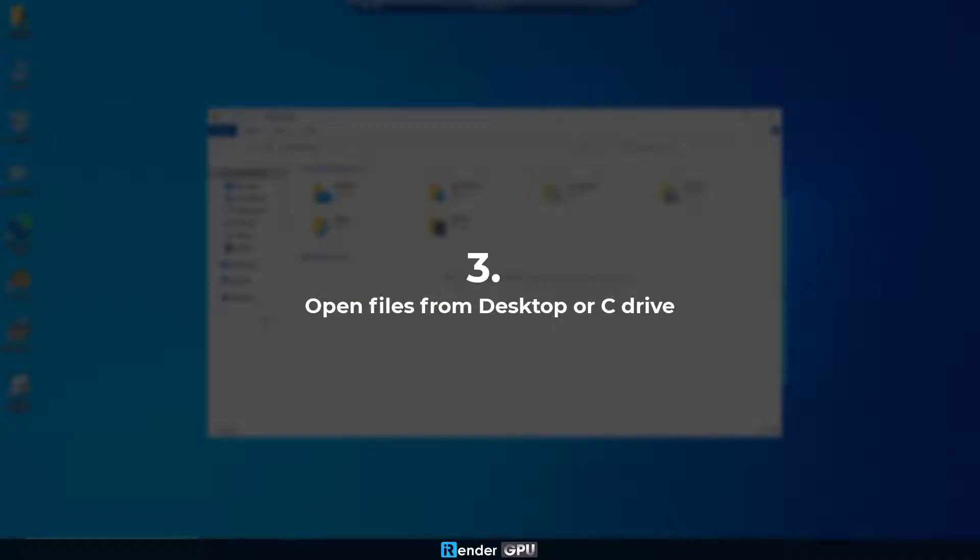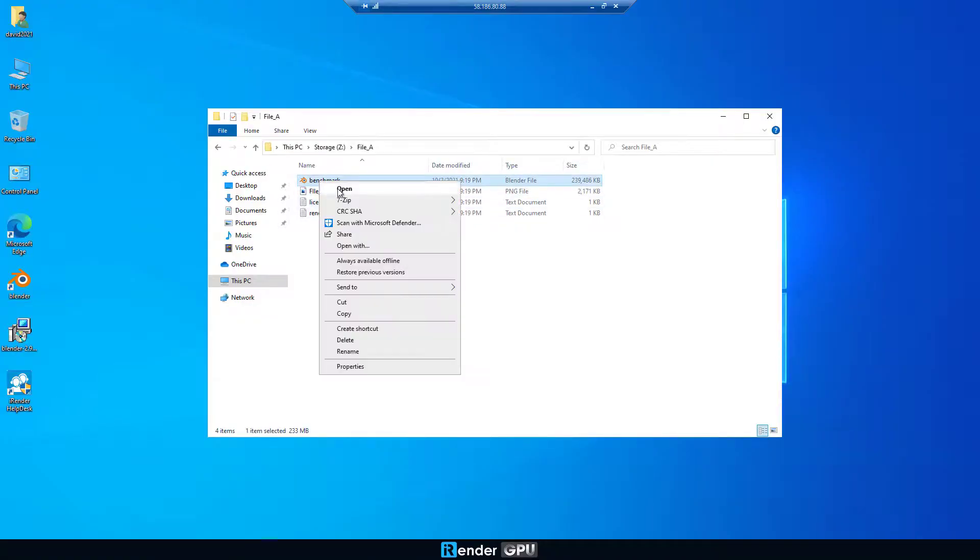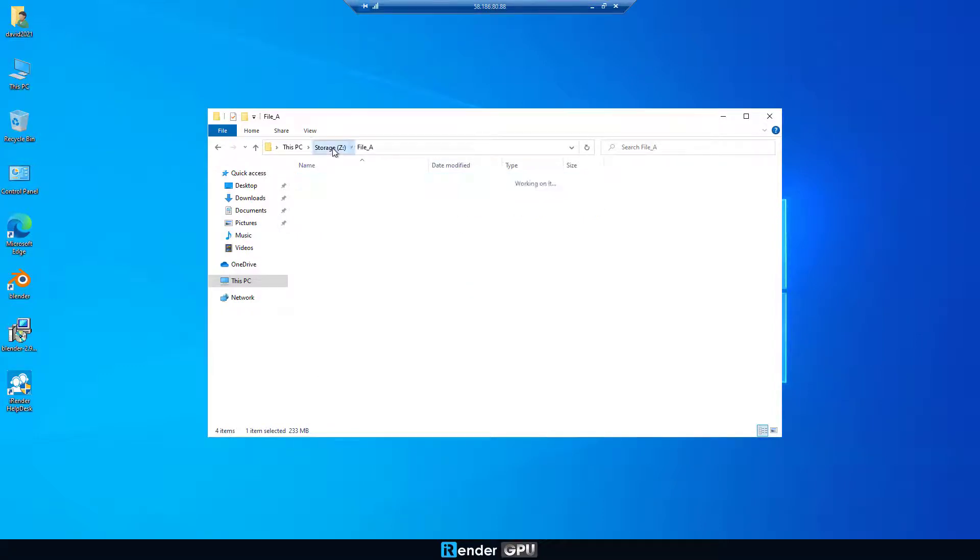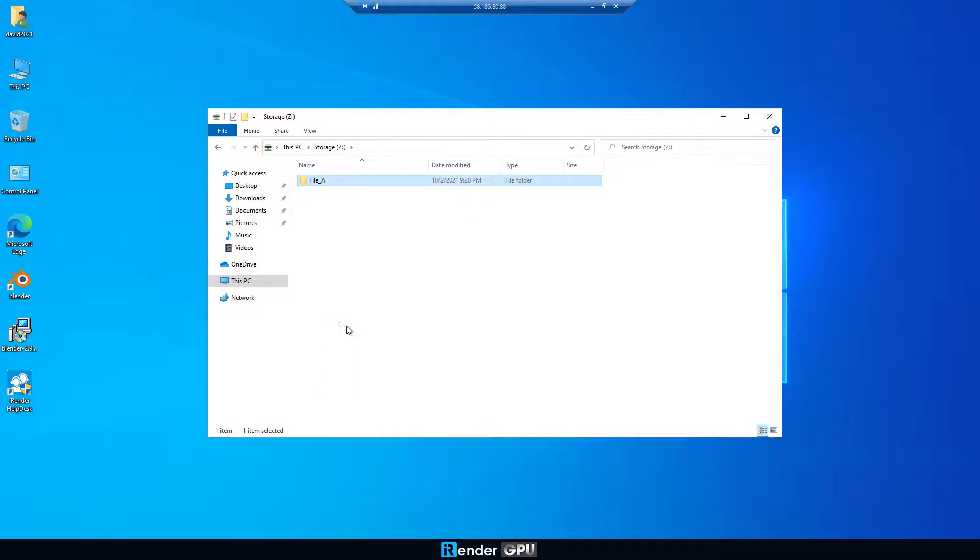Move on to a very useful tip: open files from C Drive or Desktop. As mentioned above, it's optimal to work on C Drive or Desktop. Opening files from C Drive or Desktop can prevent the project from crashing.